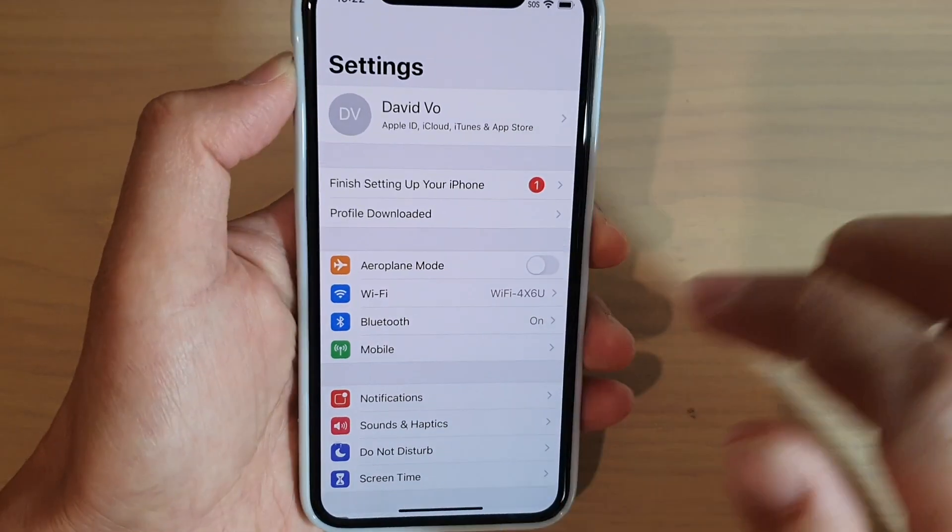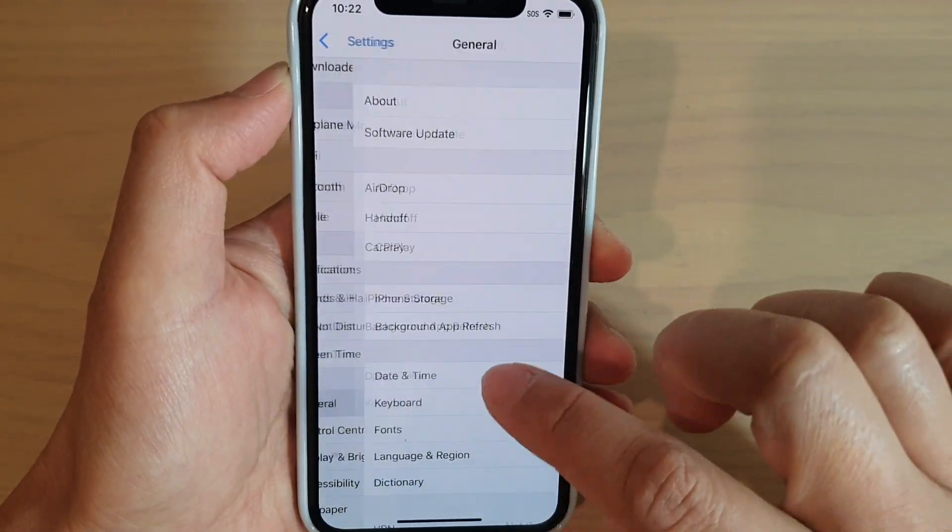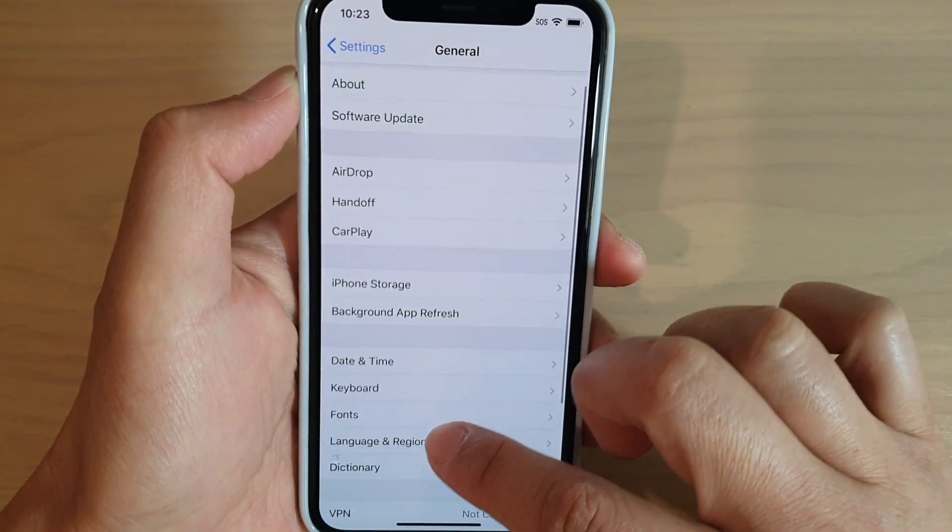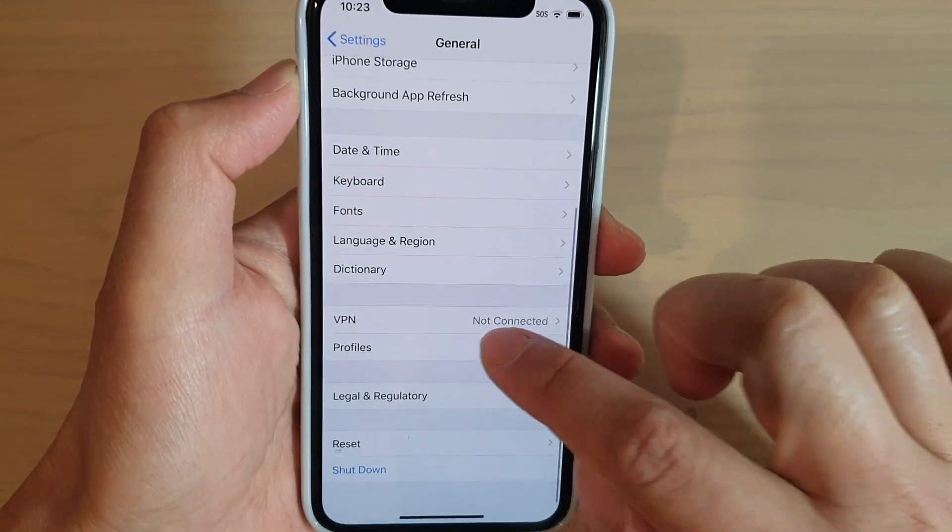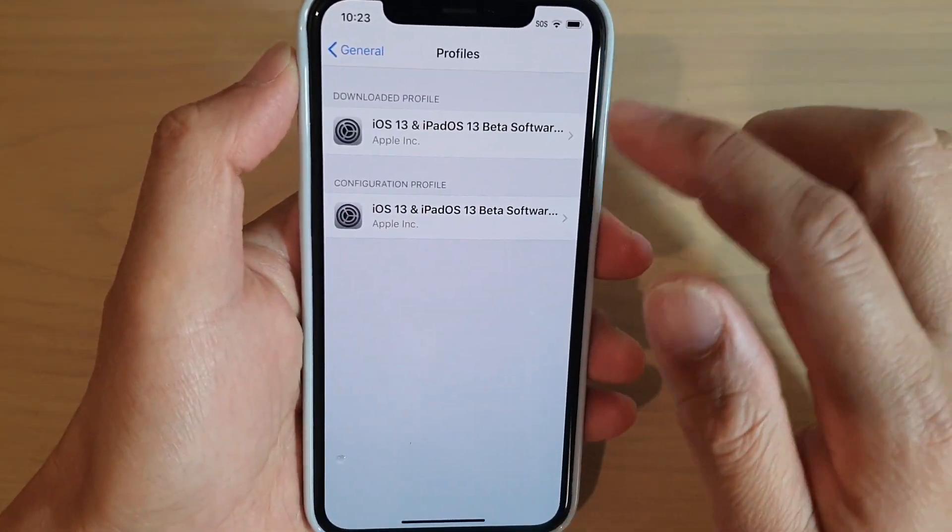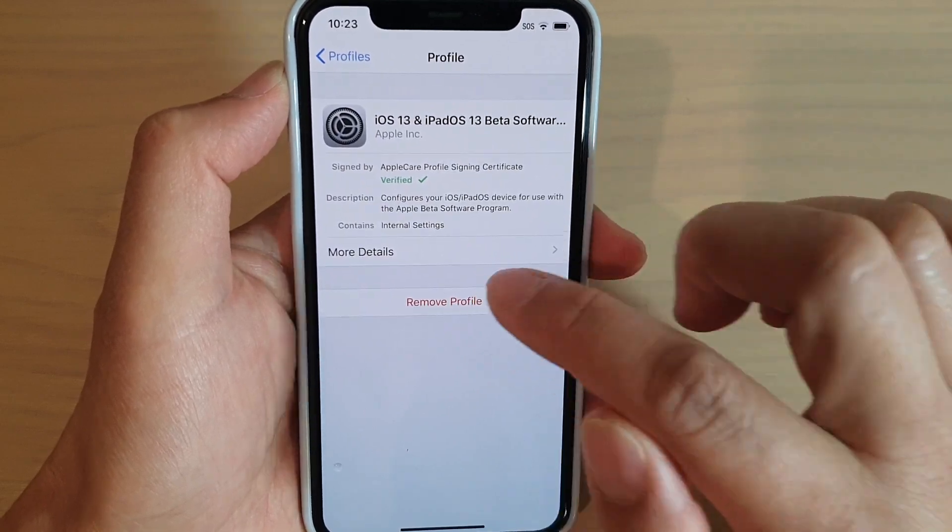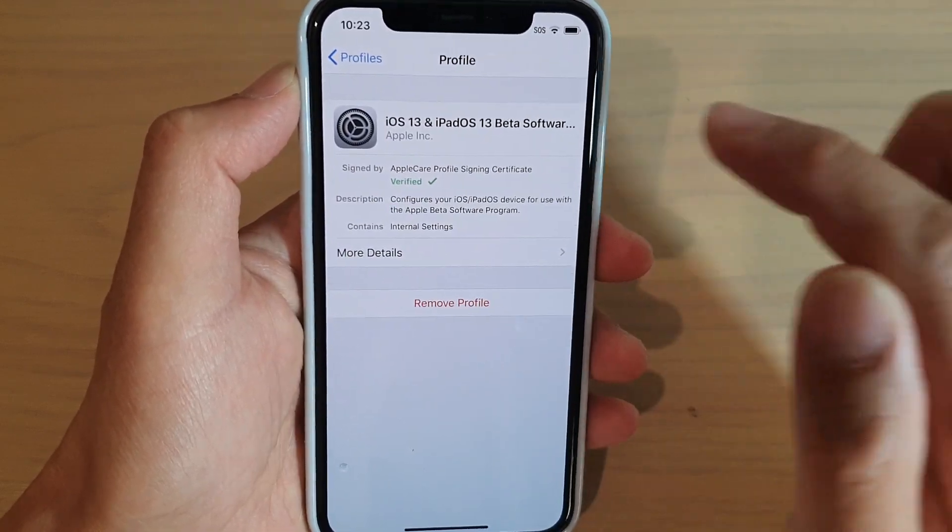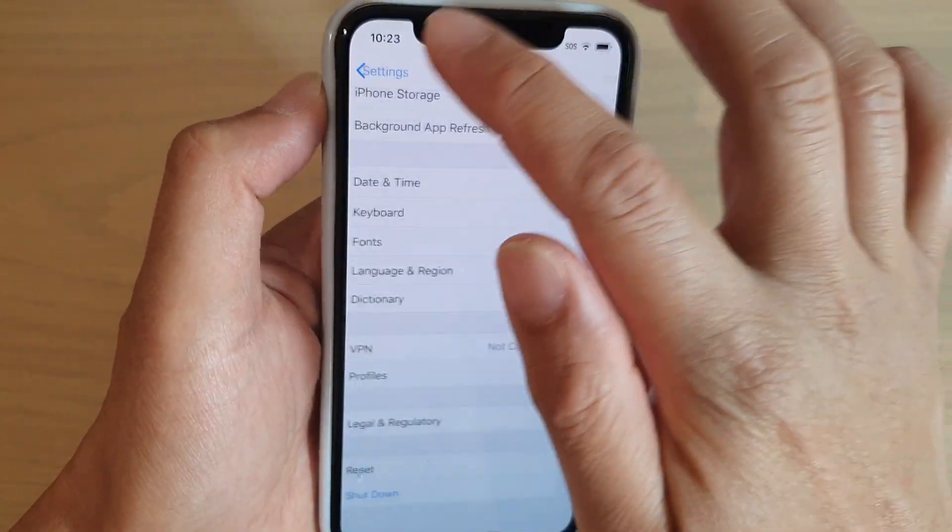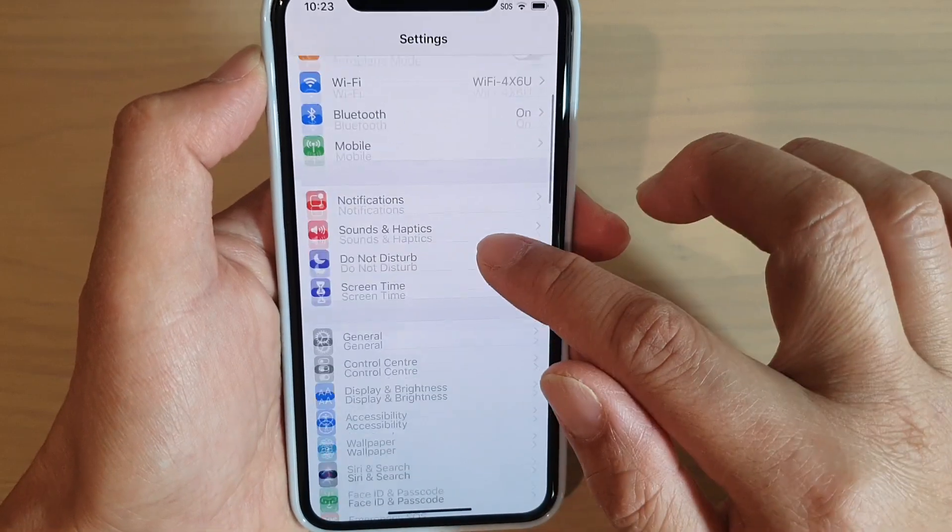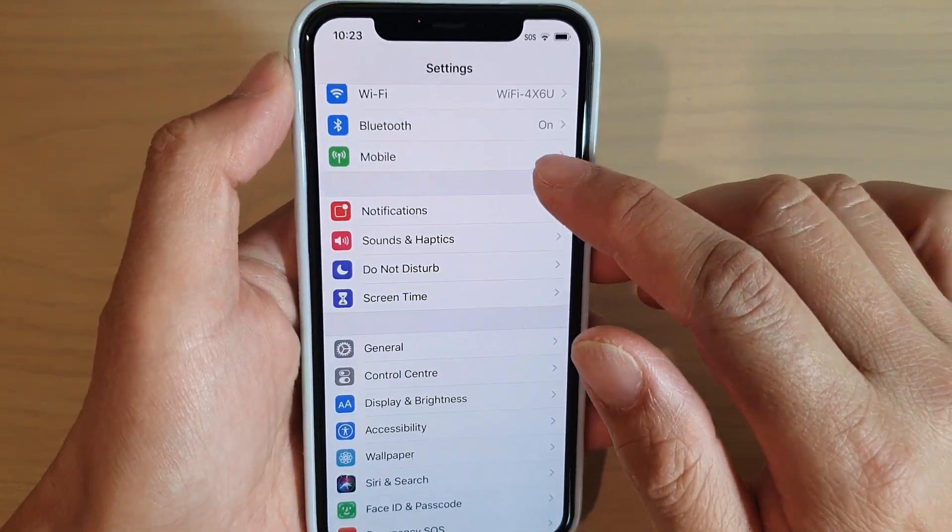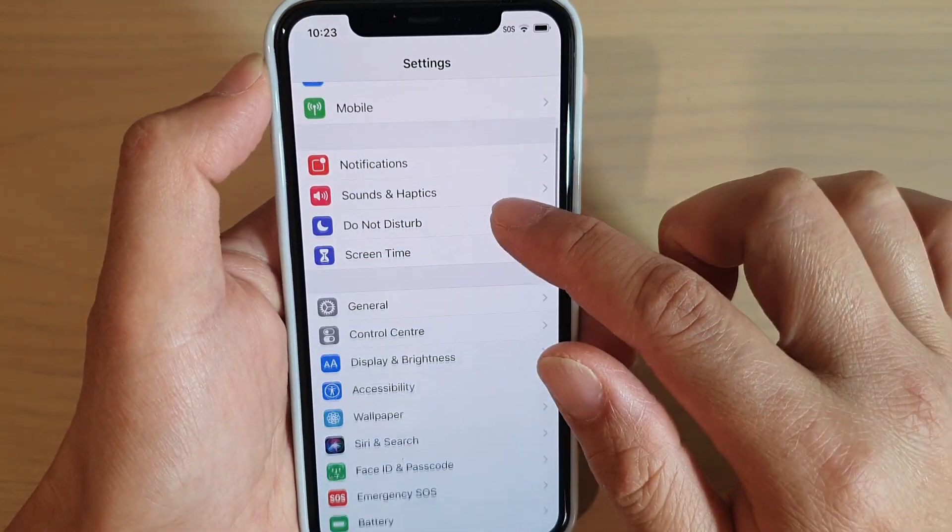So to remove the profile, you go to general profile. So here it is, profiles. And then select the profile that you want to remove. And just tap on remove profile. And that's it. So that's how you can install beta software profile on your iPhone.